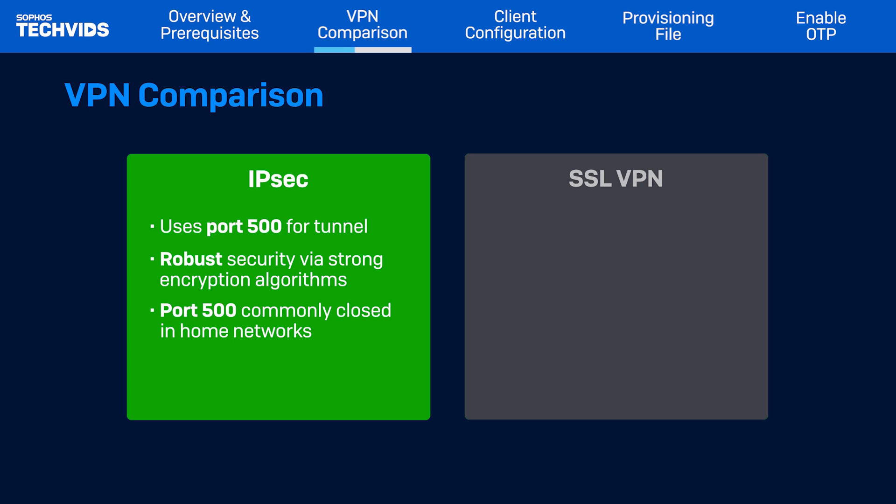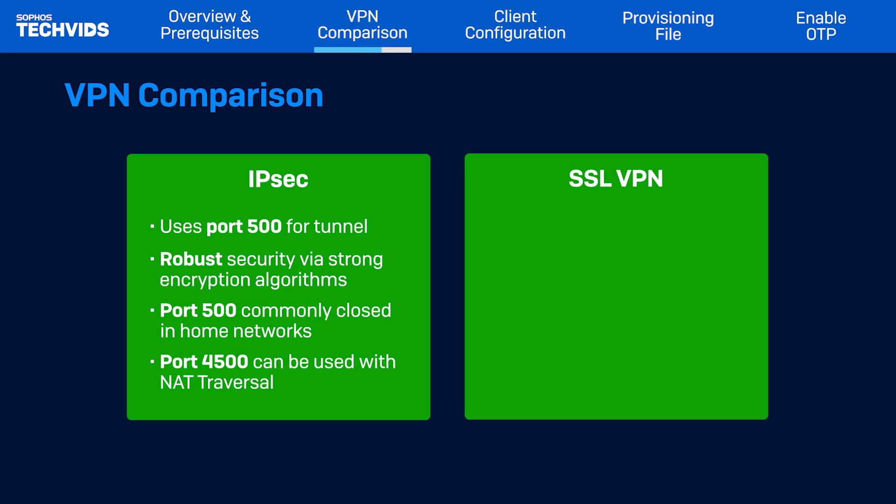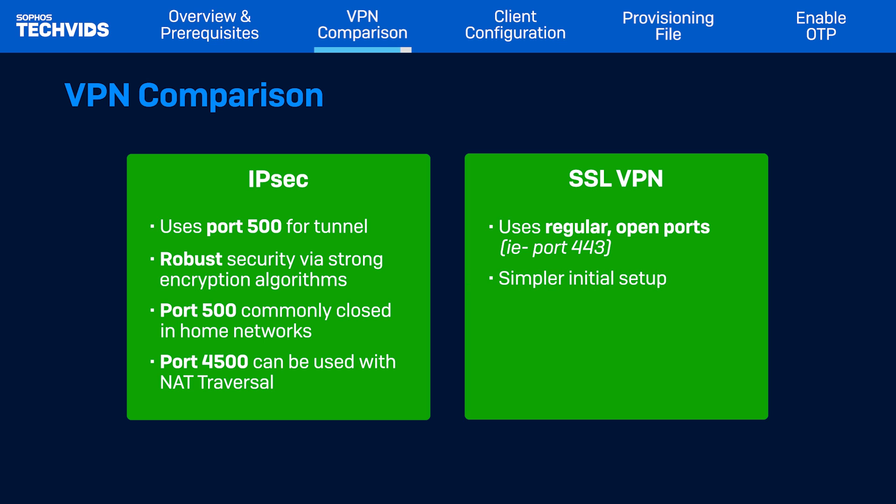However, port 500 is commonly closed on home networks and must be open to ensure functionality. IPSec can also use port 4500, which can be used with NAT traversal. SSL VPN, on the other hand, can be configured to use any open port, such as 443, which can make the initial setup simpler.